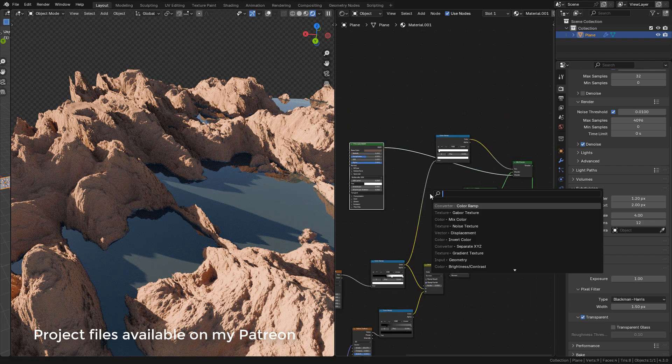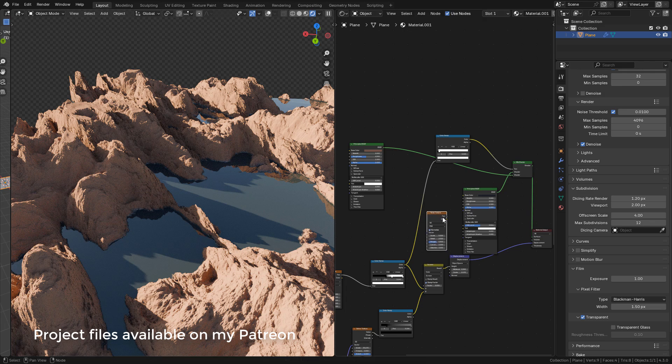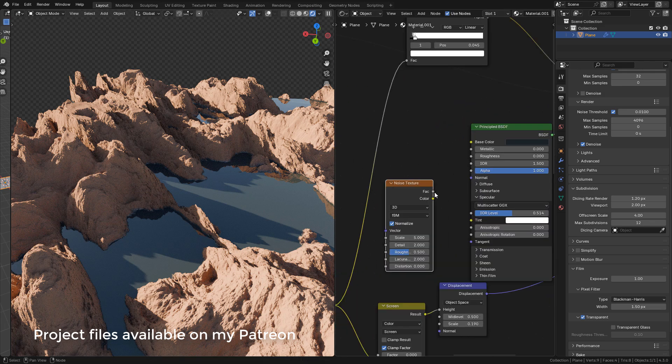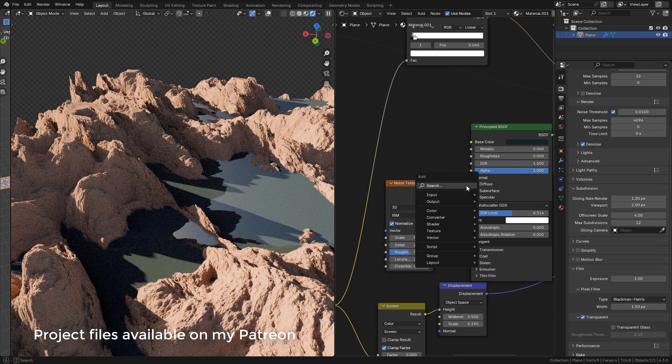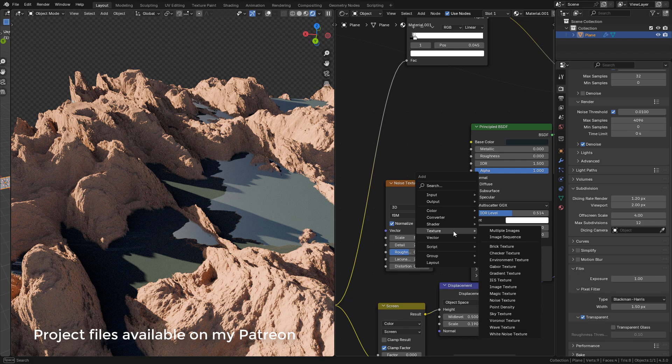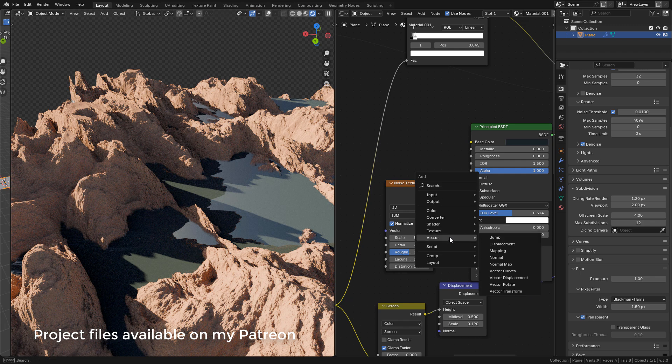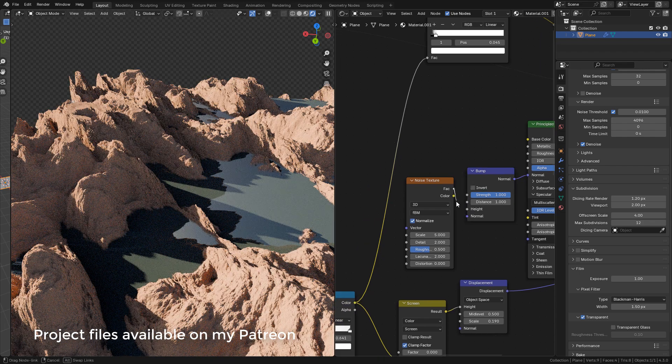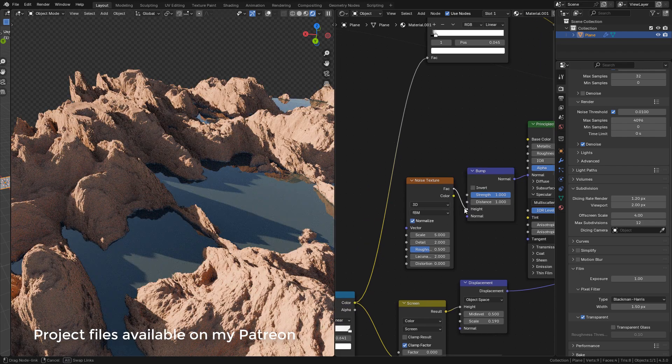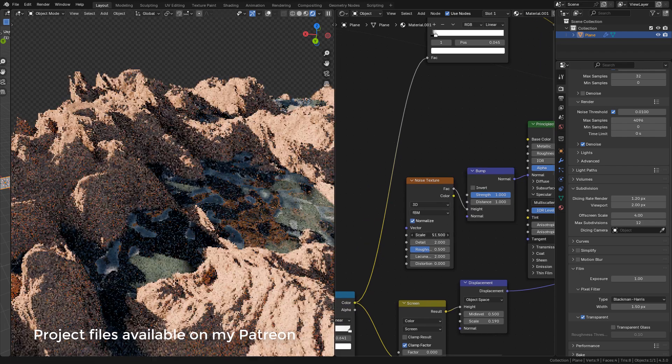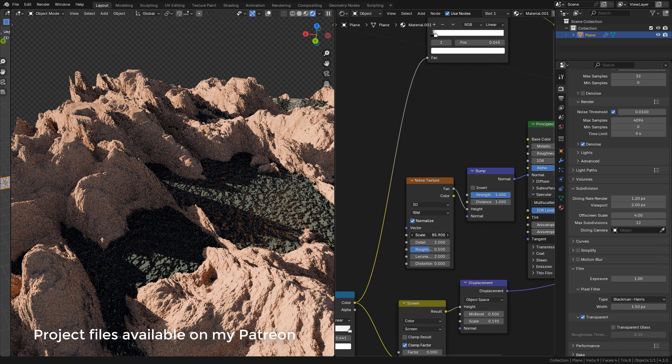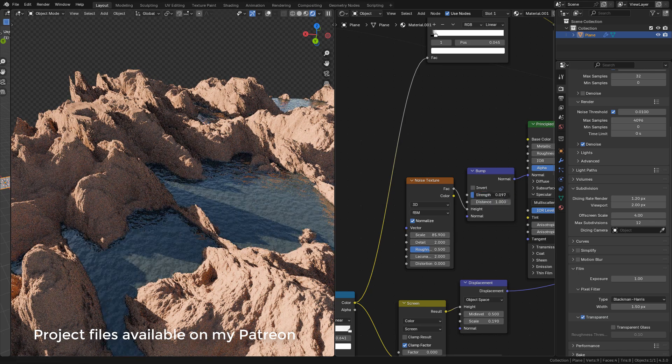We can add the bumps to the water with a noise texture. Connect to normal. Now add a bump node. Connect the texture to height and increase the scale. And lower the strength.